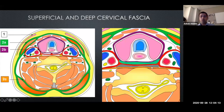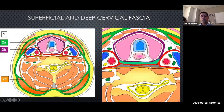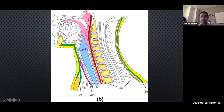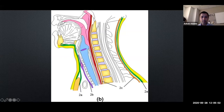The danger space is quite important if you're on call. Any infectious or inflammatory process can spread through into this danger space, which can then freely go down into the mediastinum. On the sagittal view you can see the superficial fascia enveloping the whole neck, the pre-tracheal middle layer enveloping the pharynx and larynx, and the retropharyngeal and danger spaces running all the way down, communicating freely into the upper mediastinum.